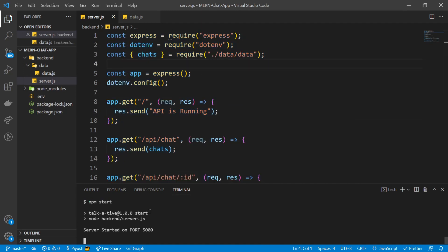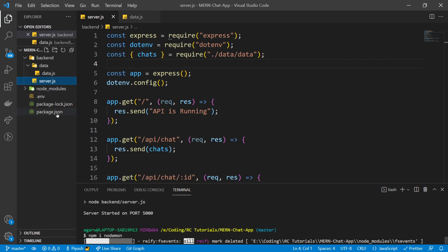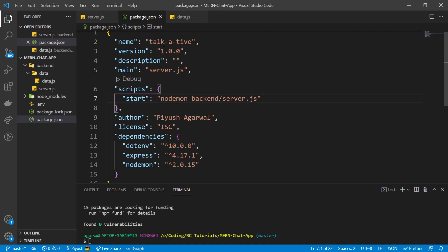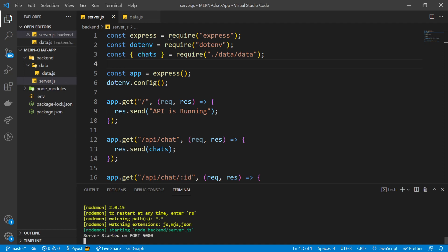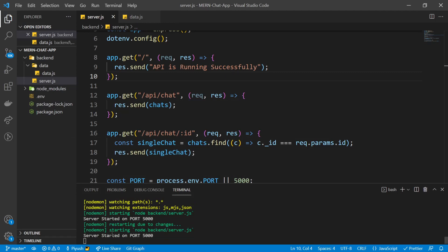We have to restart our server every time we make changes — to avoid this, we'll use something called nodemon. I'll kill the server, install nodemon, and in package.json update the start script from 'node' to 'nodemon backend/server.js'. Now running npm start — you see it's watching all the file extensions. If I change something, like 'API is running successfully', and save — it automatically restarts the server. We've successfully created our first server and first Express.js API.